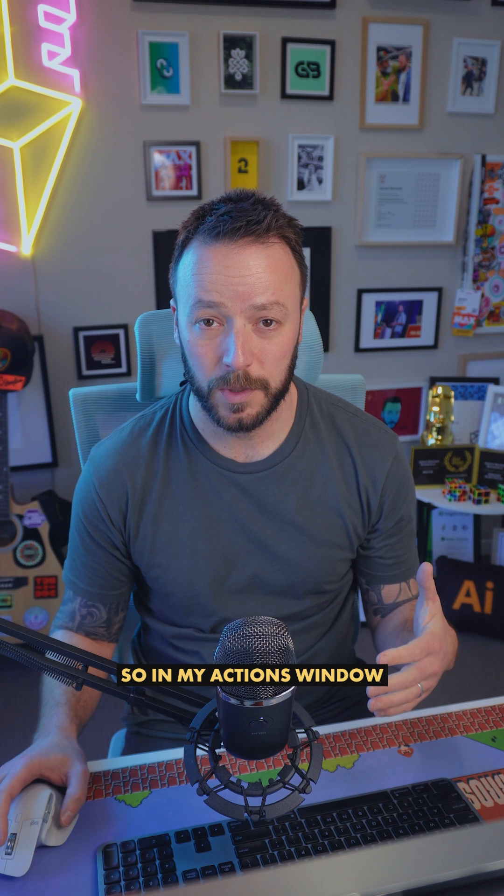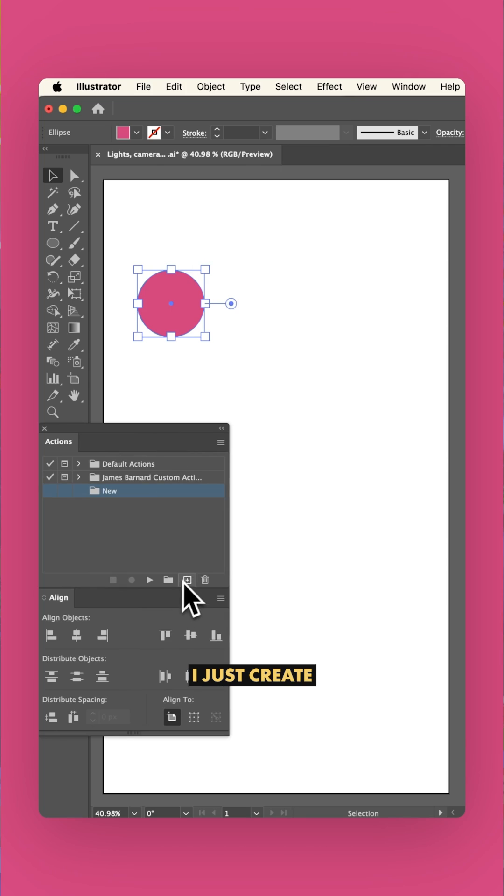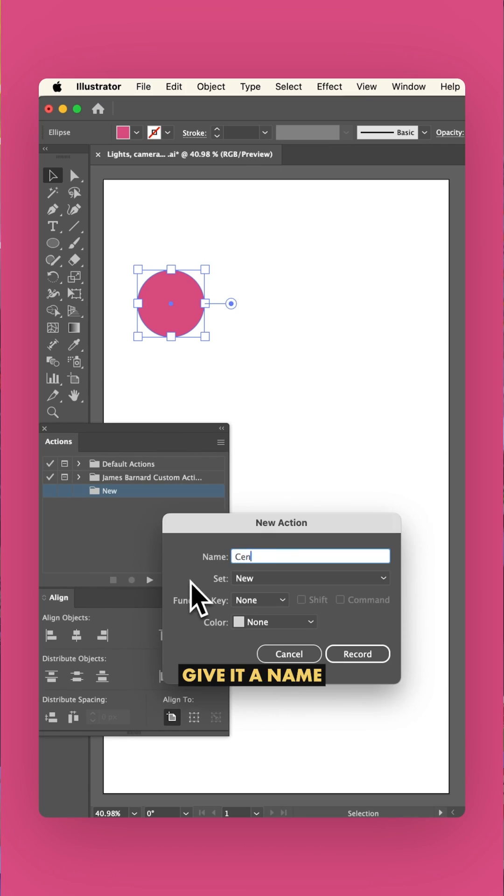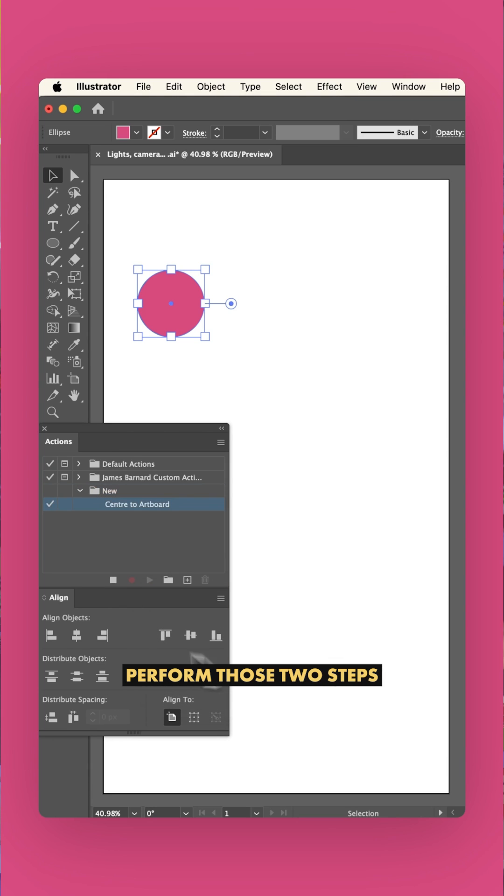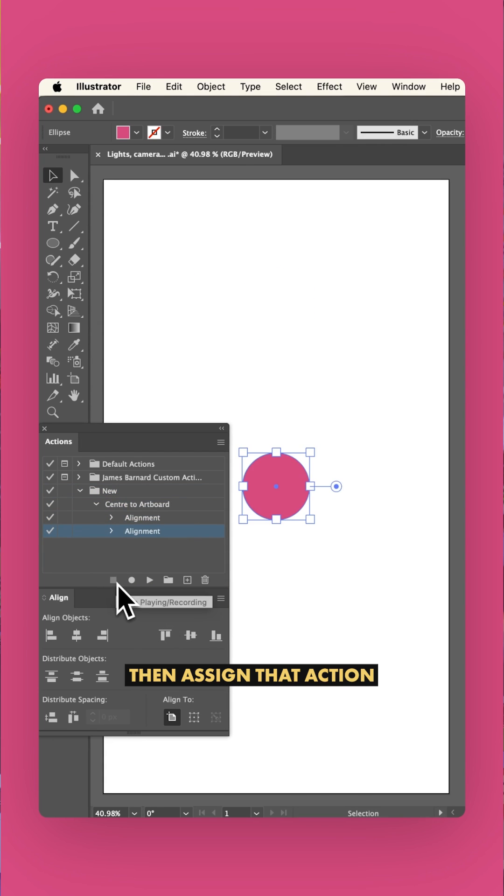So in my actions window, I just create a new action, give it a name, press record, perform those two steps and then hit stop.